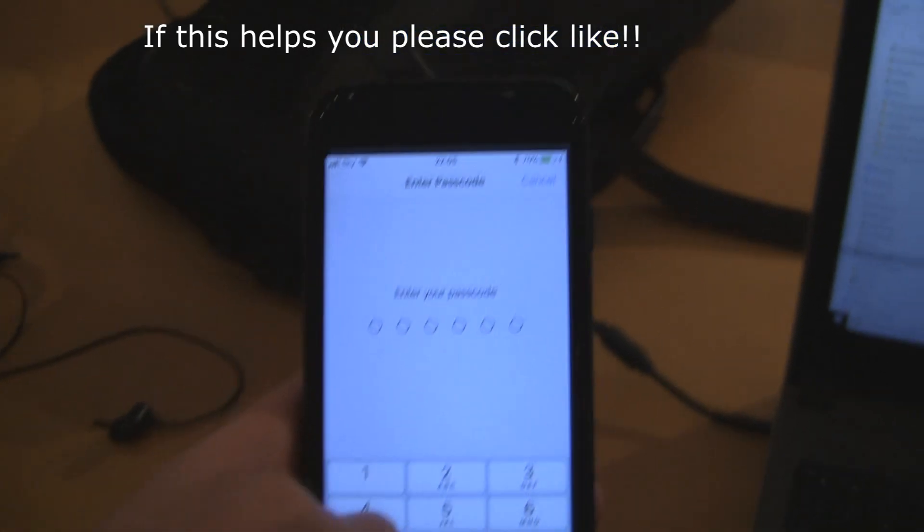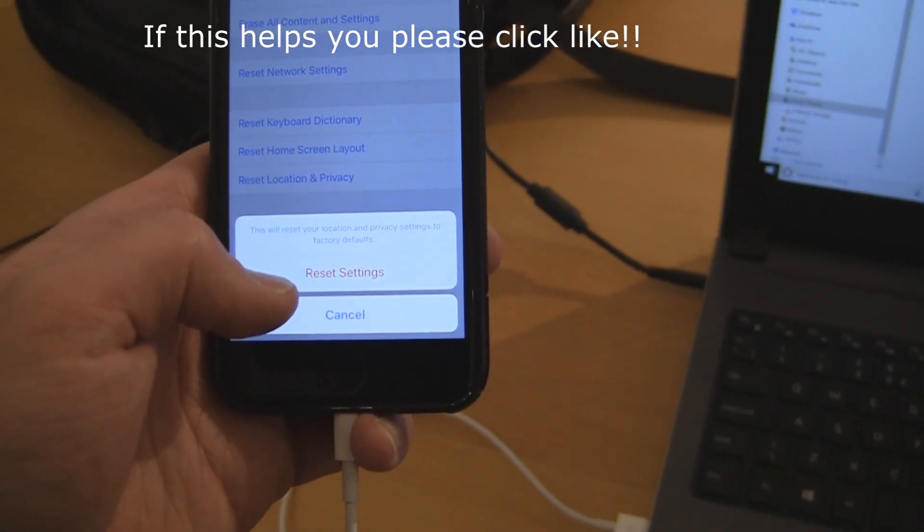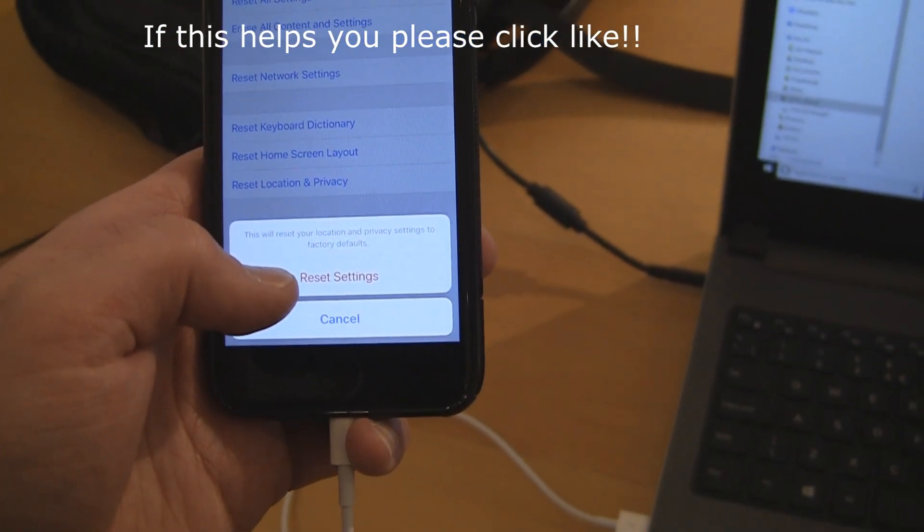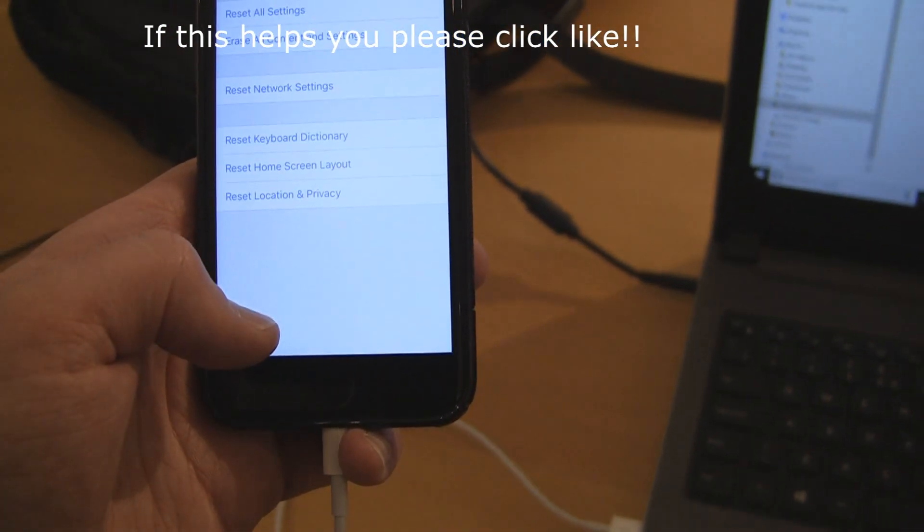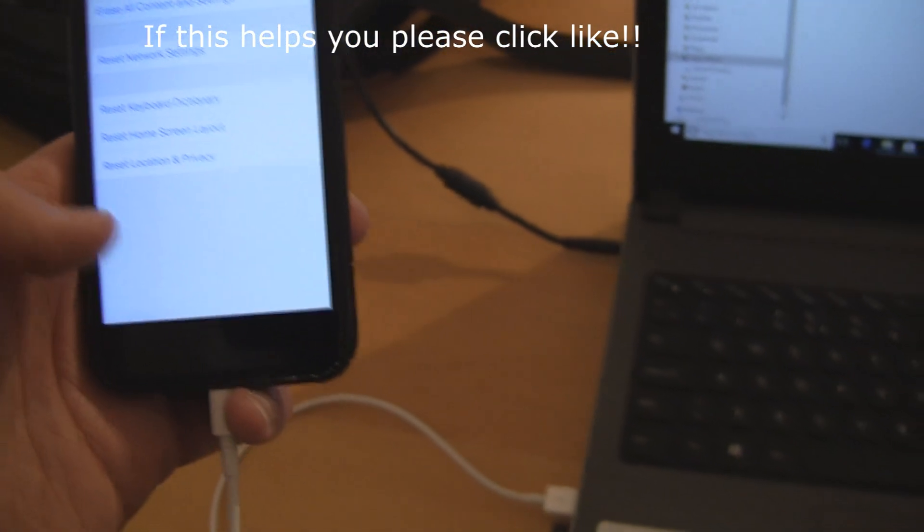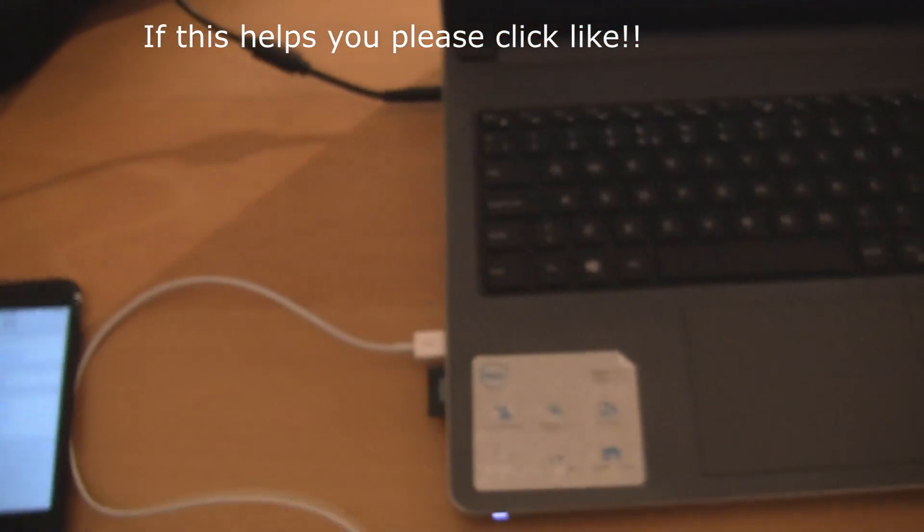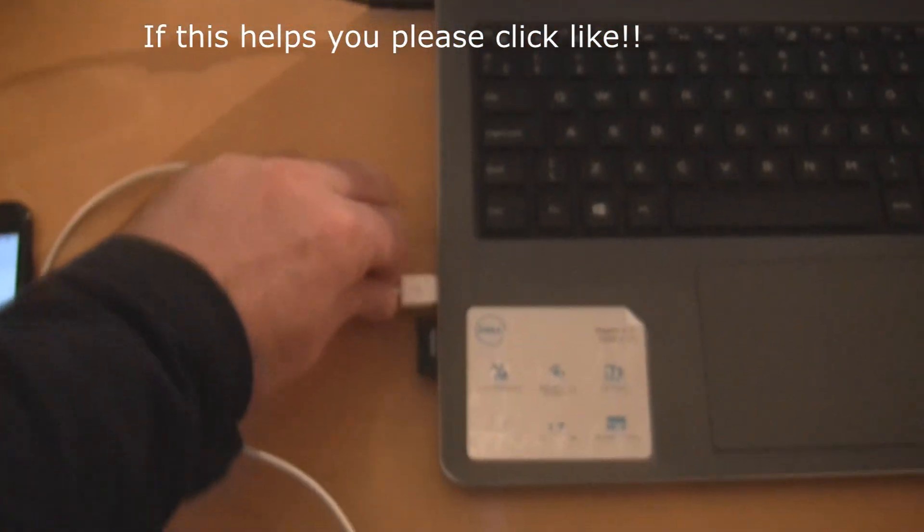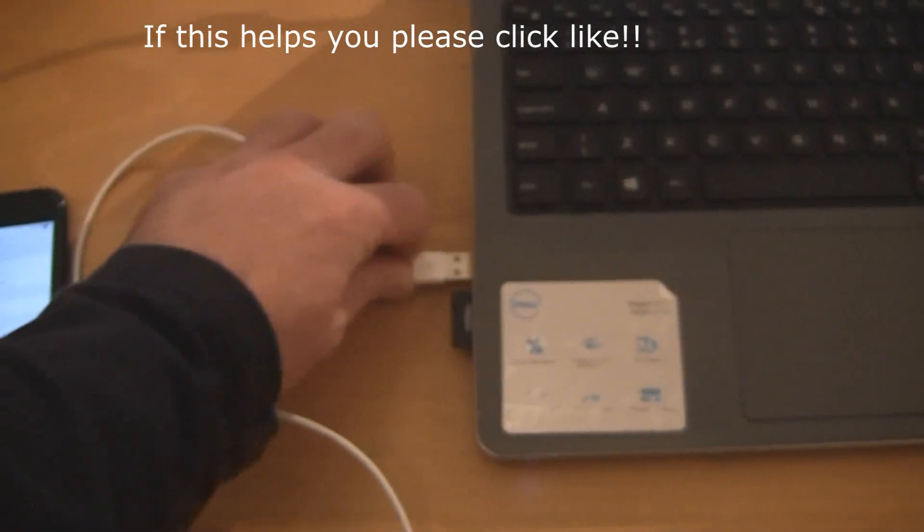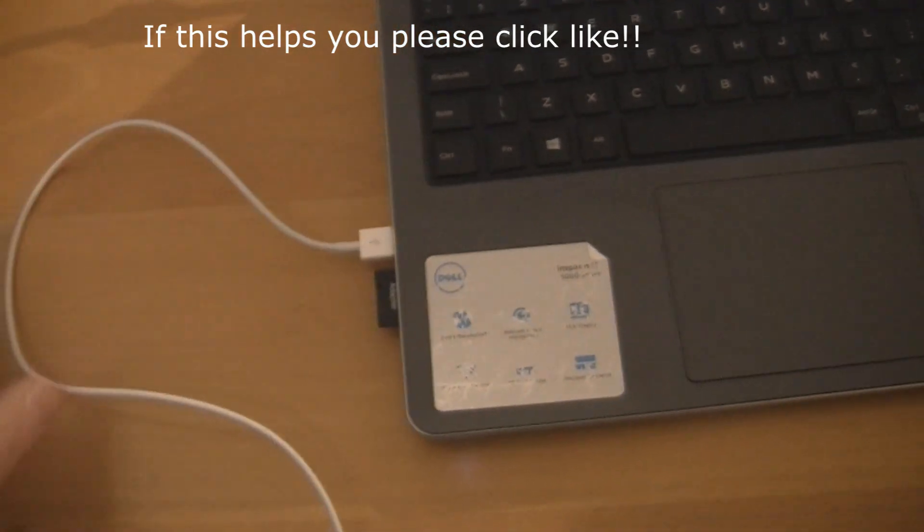Just press the bottom one, Reset Location and Privacy. It'll ask you to enter your passcode, which I've now done, and it will reset your location privacy settings. Click Reset, and when you do that and plug your phone back in, just from clicking that simple thing...